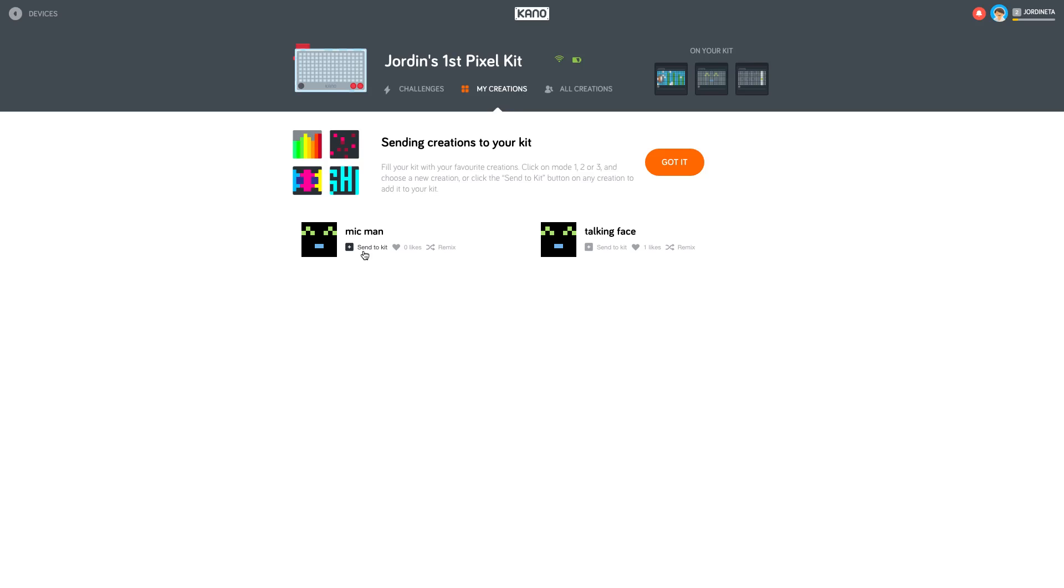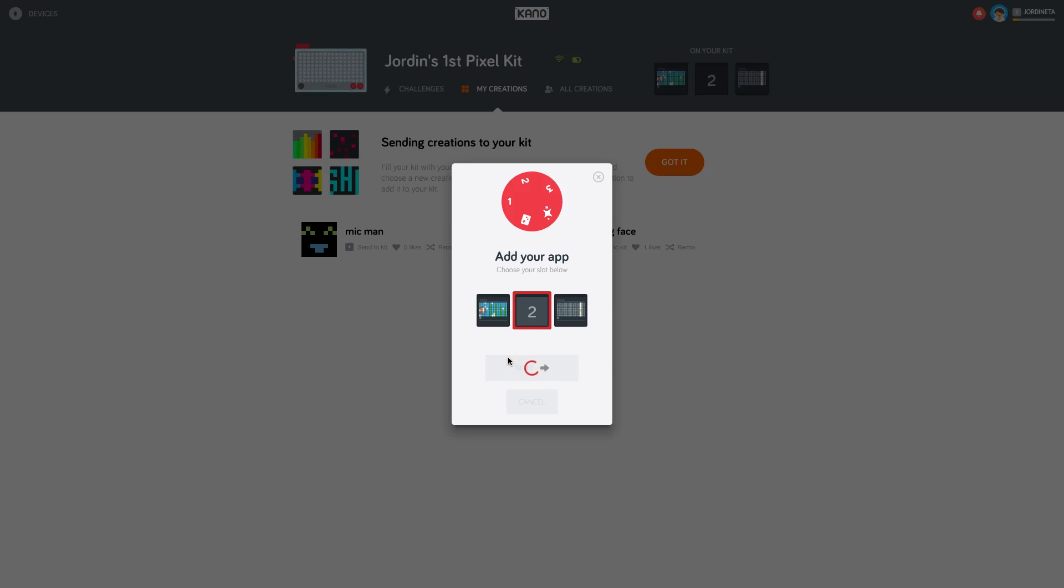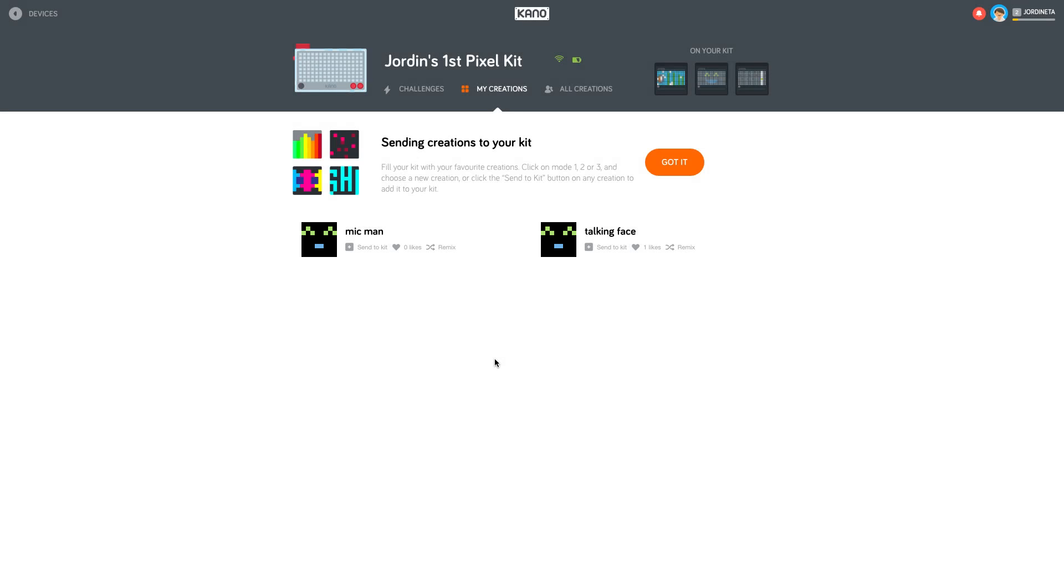We're going to upload our mic man now. I created one earlier just to see what this app was about. This is the one my daughter created. We're going to click upload. There are three spots on the Pixel Kit to upload your own creations. We're just going to delete the second one and click send. It's going to send it on over. I'm going to move over and show you exactly what she created. I think it's pretty cool.